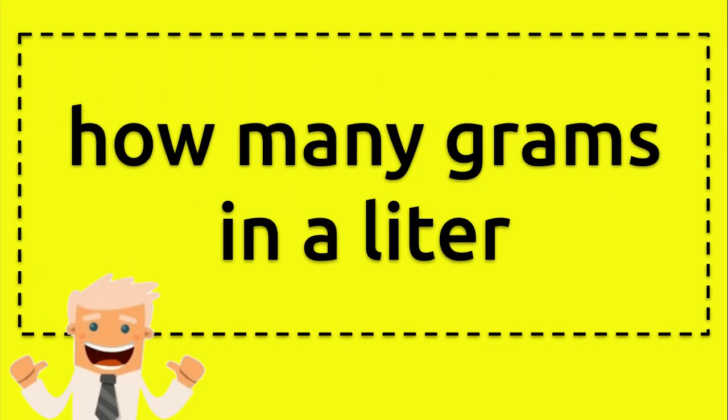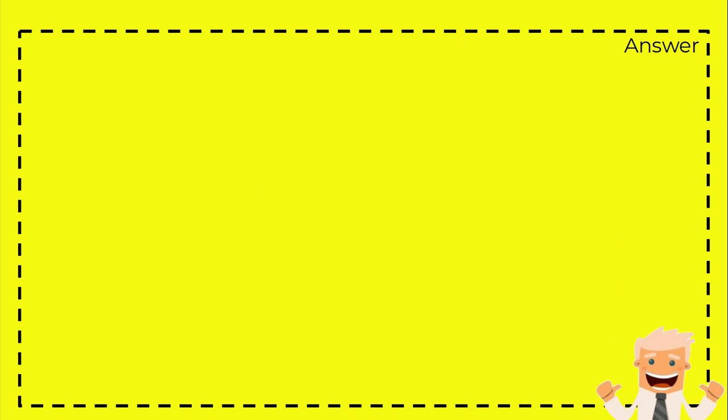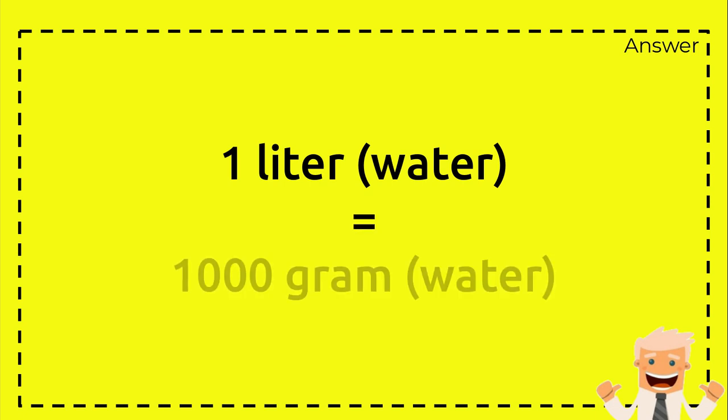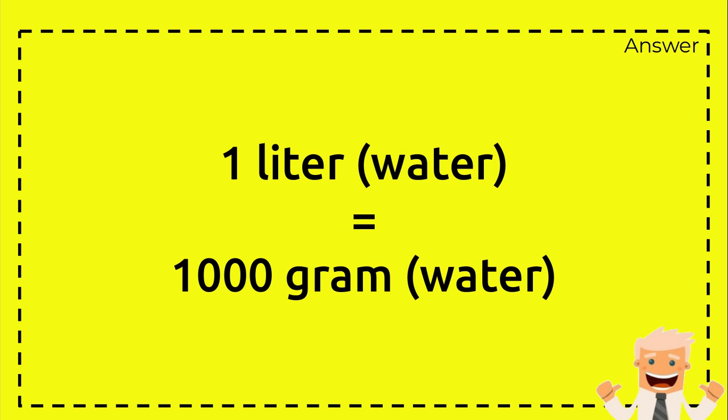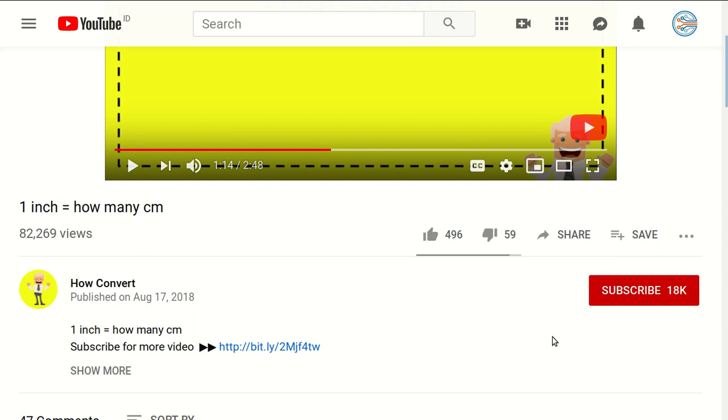For this example, I choose water because water and salt have different mass, so we need to make one specific example. For this example, one liter of water equals 1000 grams of water as well. Okay, that's all of it.